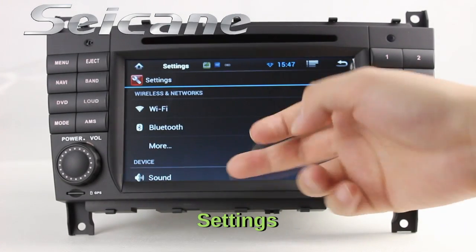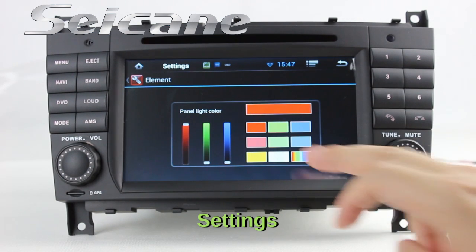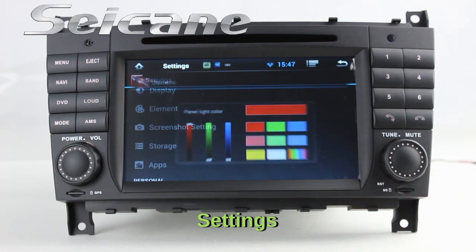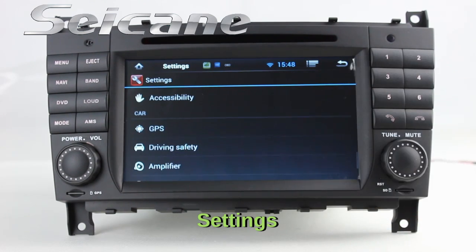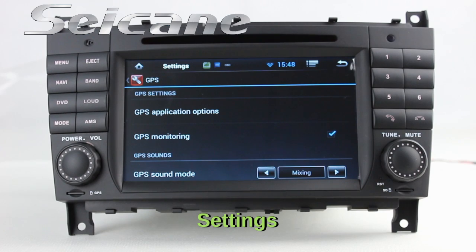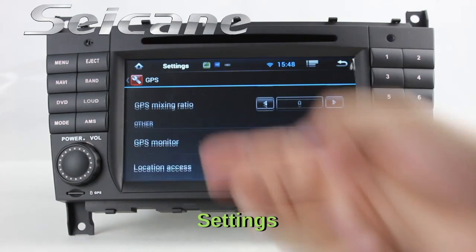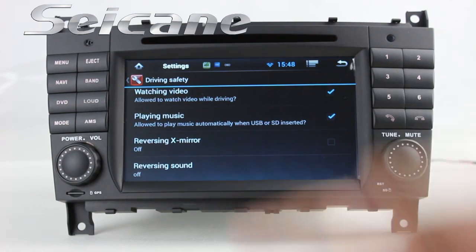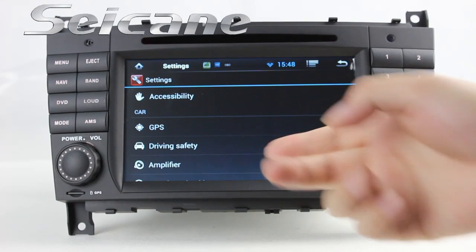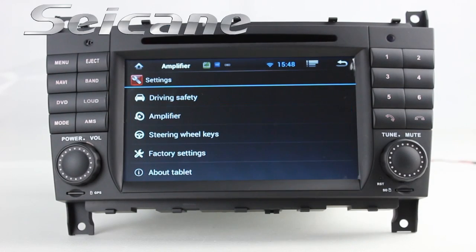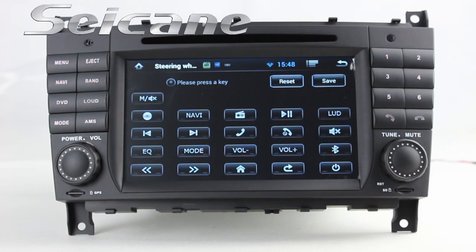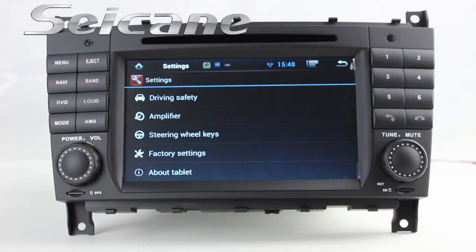Now we come to the settings interface. You can set options for panel light color, GPS system, security, EQ values, steering wheel control buttons, and so on.